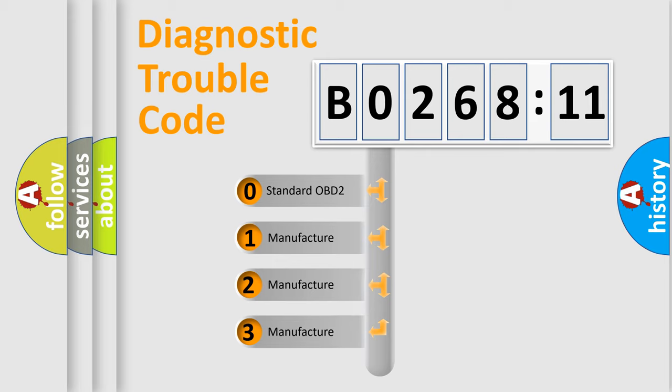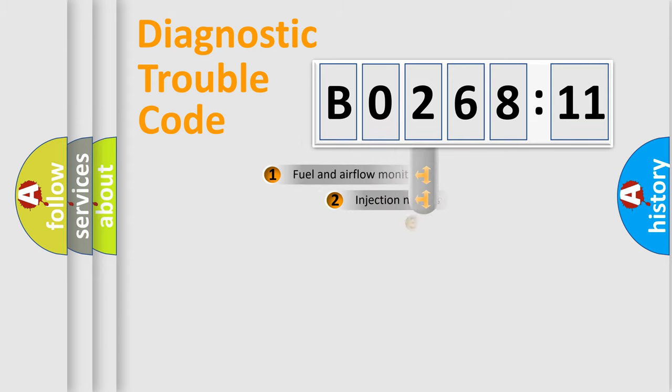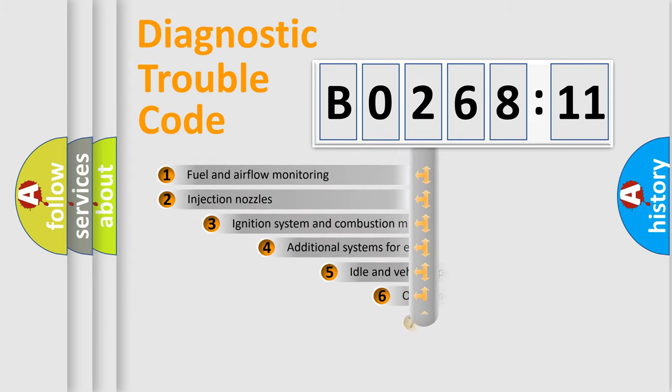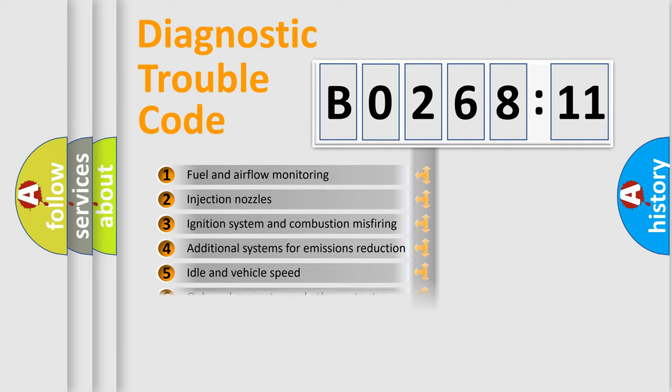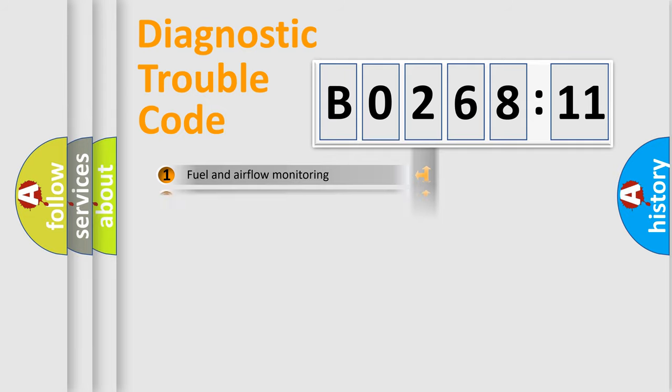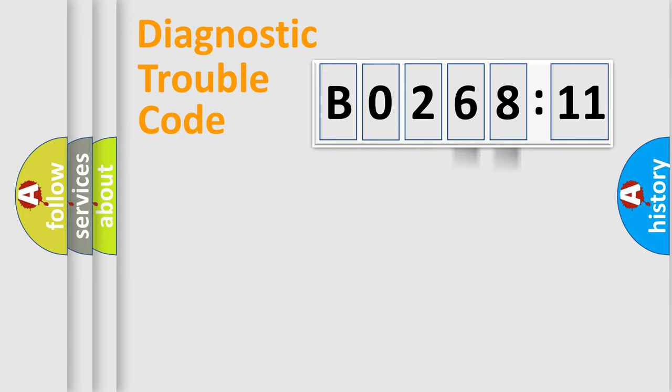If the second character is expressed as zero, it is a standardized error. In the case of numbers 1, 2, or 3, it is a more specific expression of the car-specific error. The third character specifies a subset of errors. The distribution shown is valid only for the standardized DTC code. Only the last two characters define the specific fault of the group.